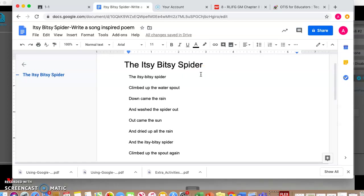And then you take a breath: climbed up the water spout, down came the rain. So it helps you know the rhythm or beat of the poem by having it separated like this in different lines.